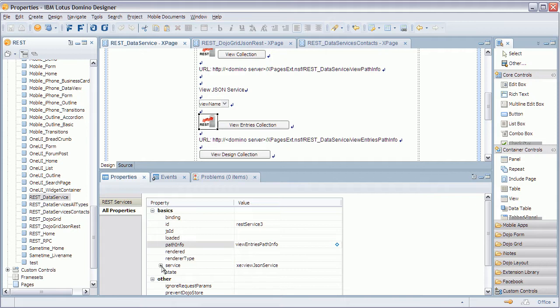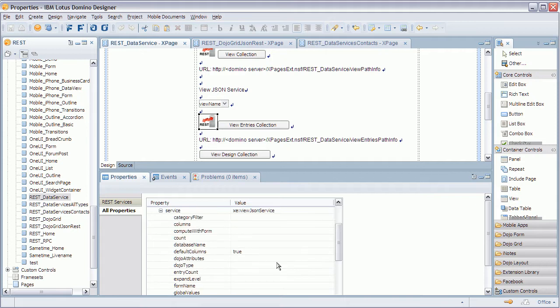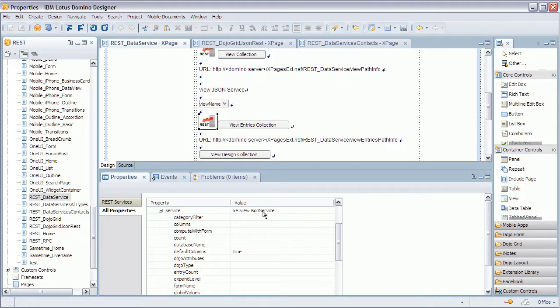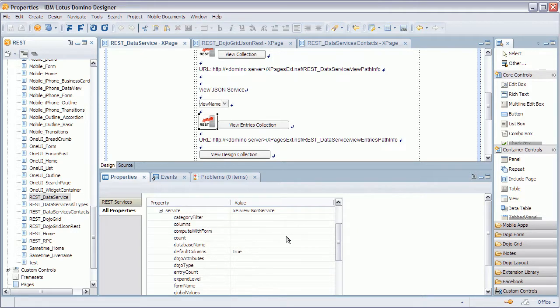So once you have done that and the next step you define or choose one of these five available. Right here. And as I also mentioned you can define additional parameters like category filter, columns, count, etc.